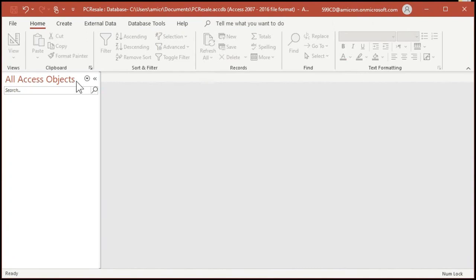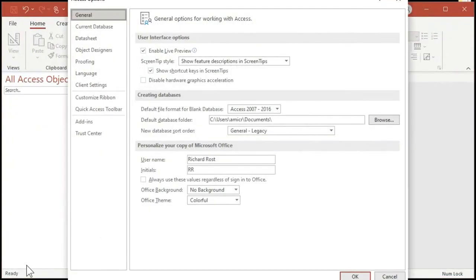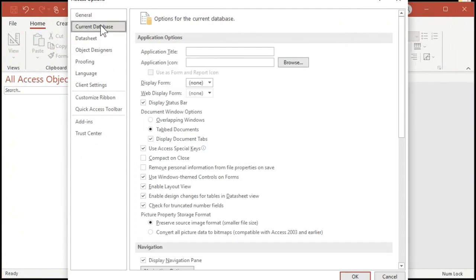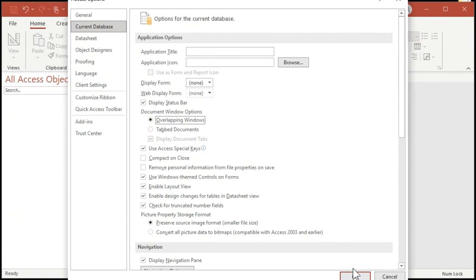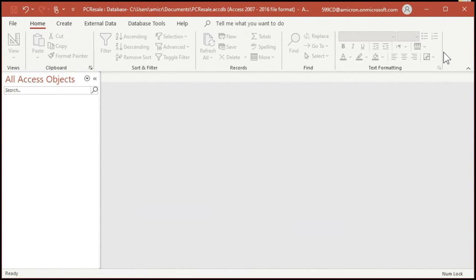So we're going to click on file and then come down to options. That brings up the Access options window. Go to current database. Click on overlapping windows. Turn off the tab documents. I hate that. And then click OK. Access says you've got to close it and reopen the database for the specified option to take effect. Go ahead and hit OK. Shut down Access.